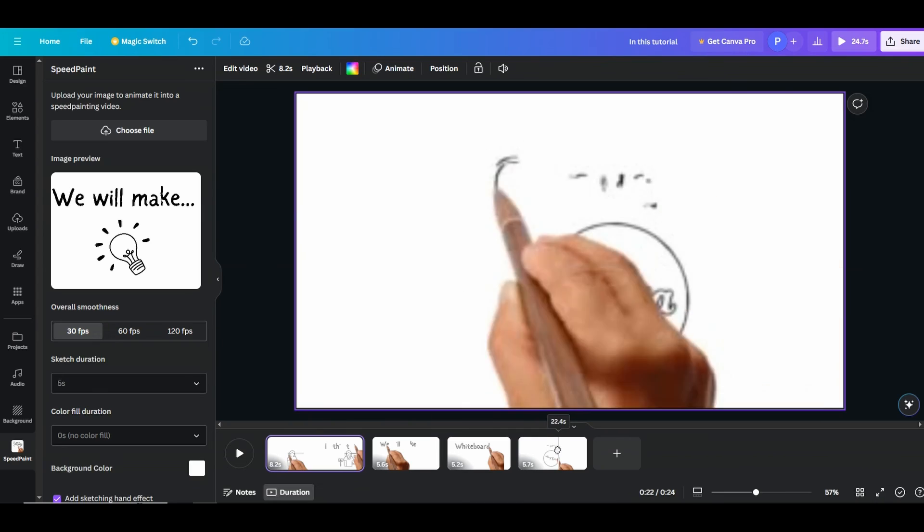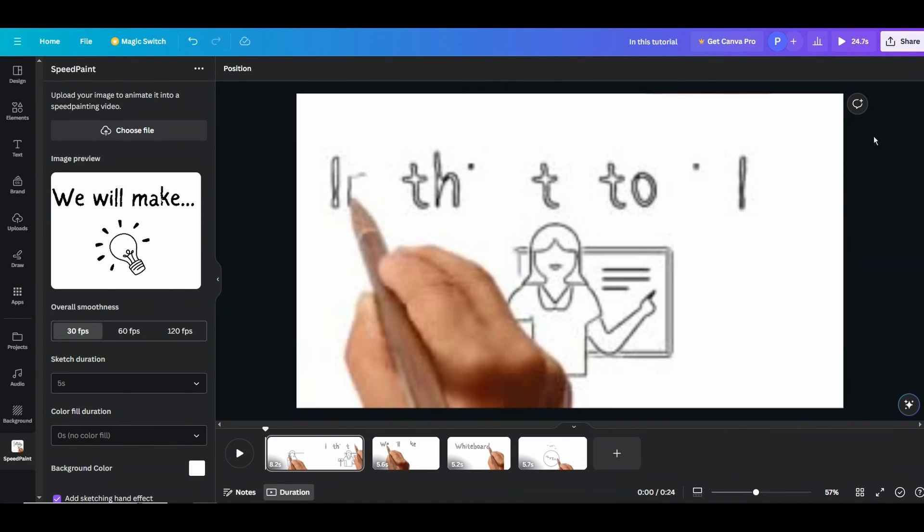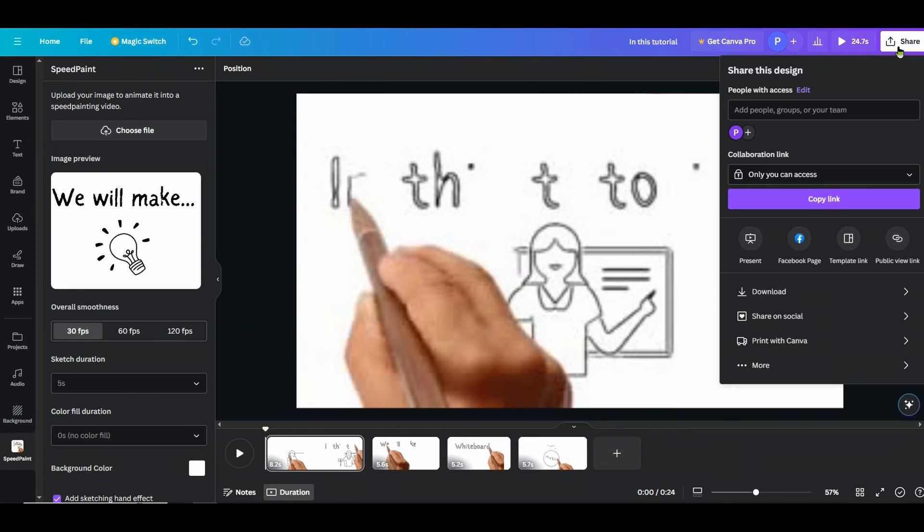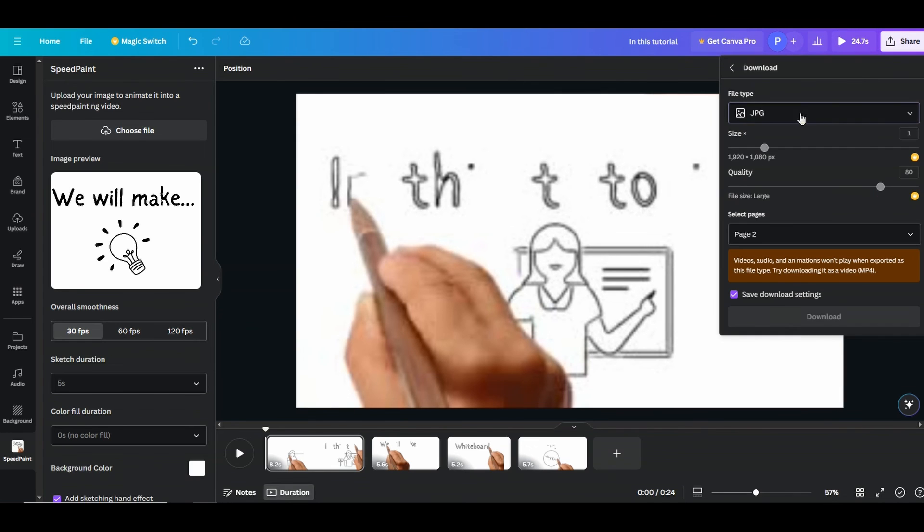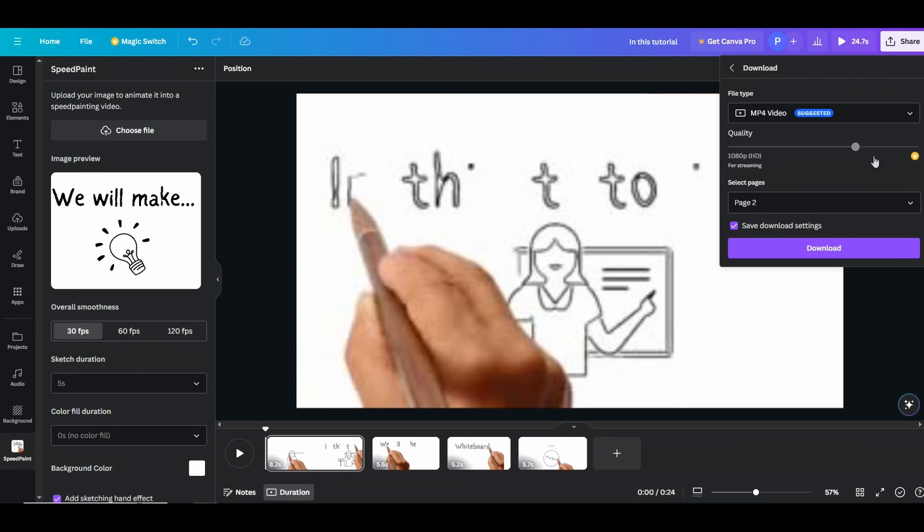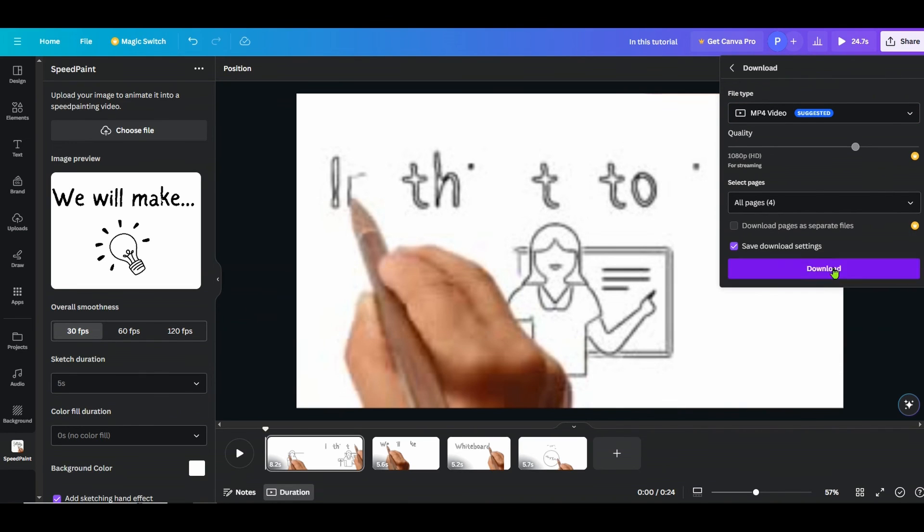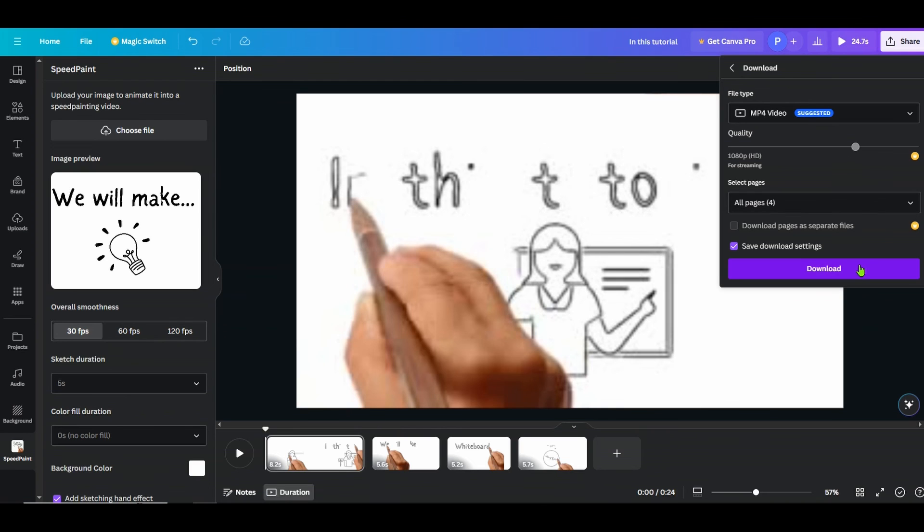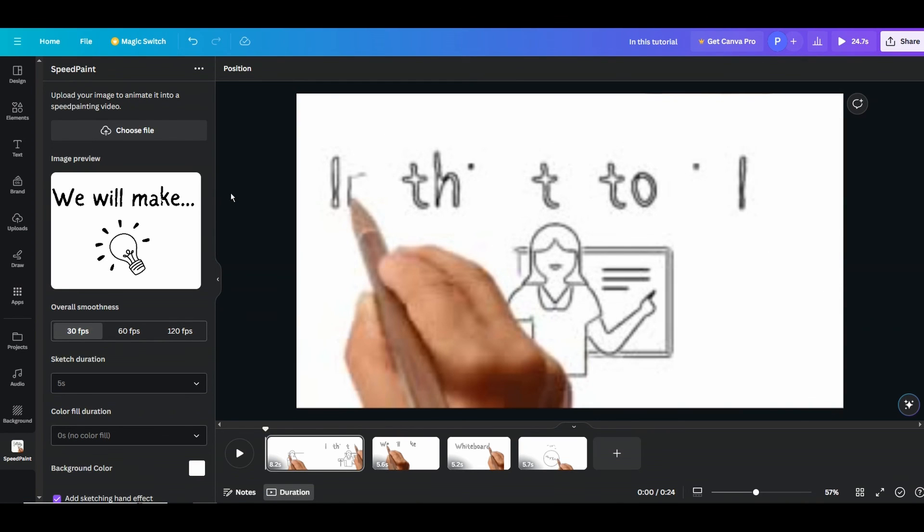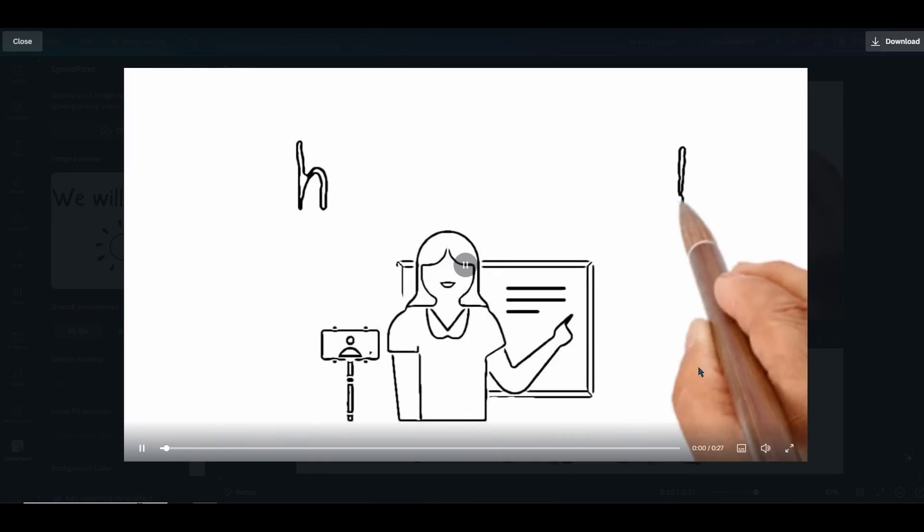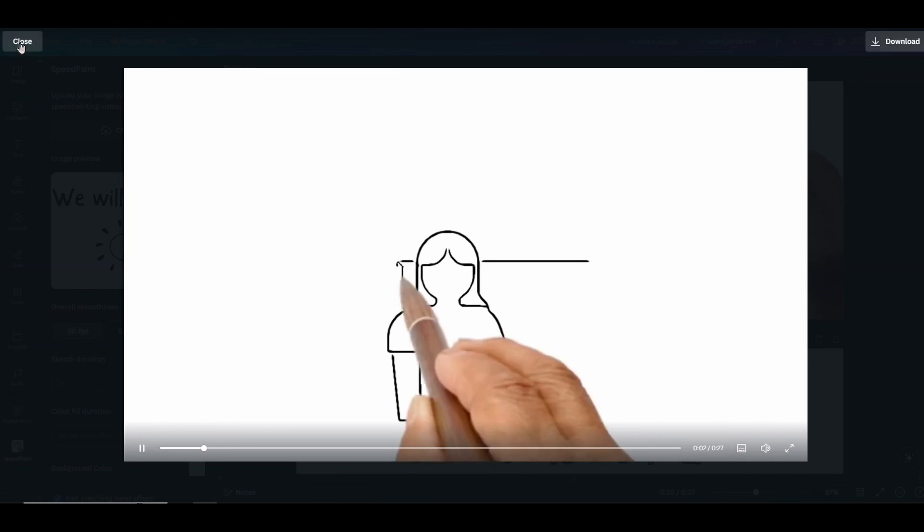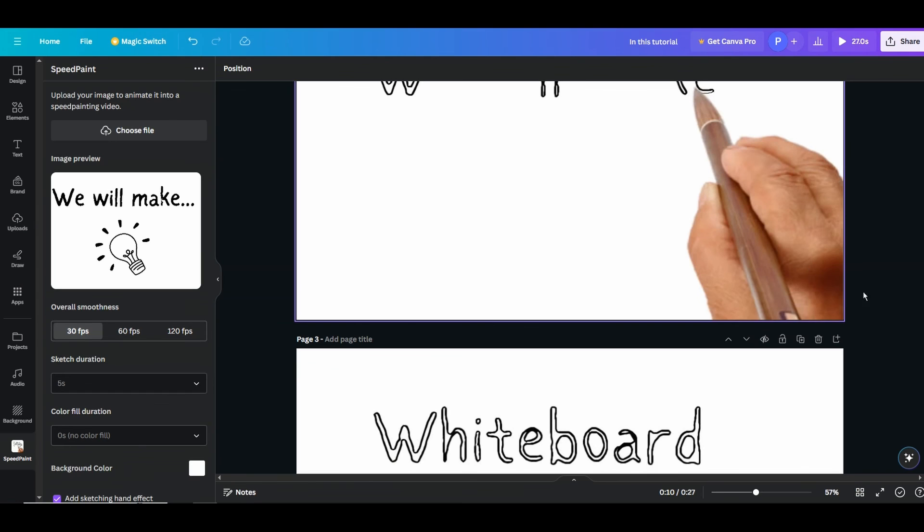Once you're ready with your final version, what you can do is then just go ahead into the share and download it as your MP4 video like this. All pages or whatever pages those are, all pages, and download from here. And then you will get your video for animation file that you can upload further.